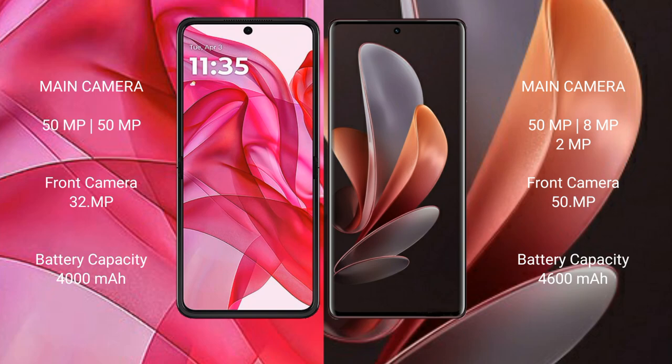The Moto G 50 Ultra features a dual rear camera setup with a 50 megapixel main camera and a 32 megapixel front camera. The vivo V29 features a triple rear camera setup with 50 megapixel plus 8 megapixel plus 2 megapixel cameras and a 50 megapixel front camera. The Moto G 50 Ultra has a 4000mAh battery with 45W fast charging, while the vivo V29 has a 4600mAh battery with 80W fast charging.